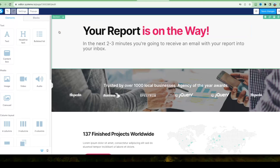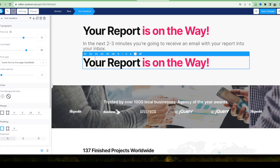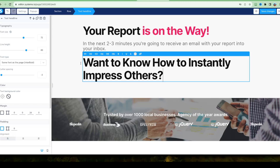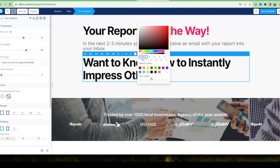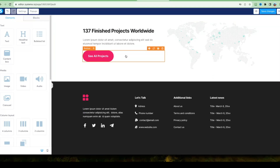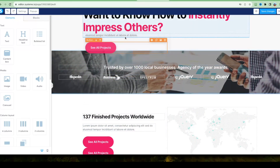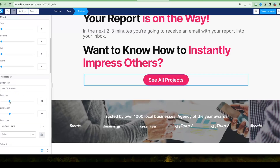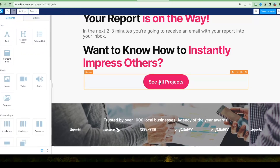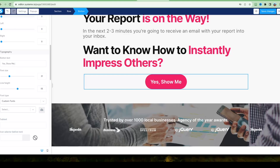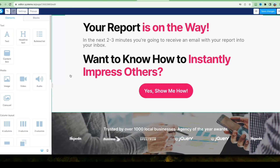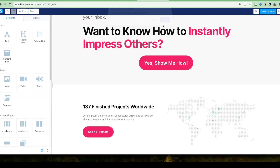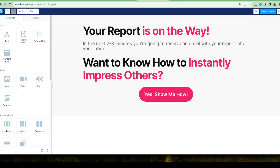Add a call to action inviting the customer to check out the sales page immediately. Duplicate the headline, move it down, and change it to something like 'Want to Know How to Instantly Impress Others?' Match the text color by selecting the text, using the color control, and entering the color number. Copy a button, drag it below the new headline, center it, increase the font size, and change the button text to 'Yes, Show Me How.' Delete unwanted sections below.